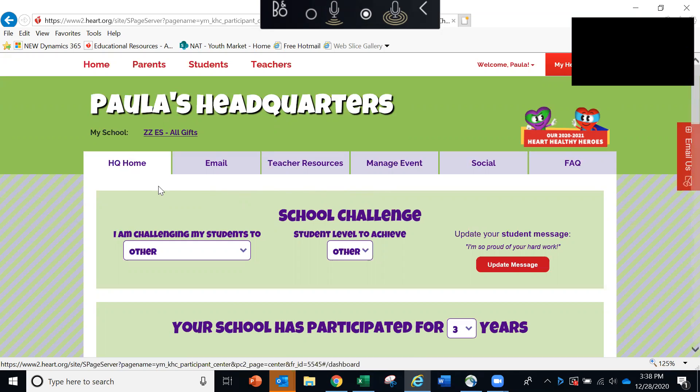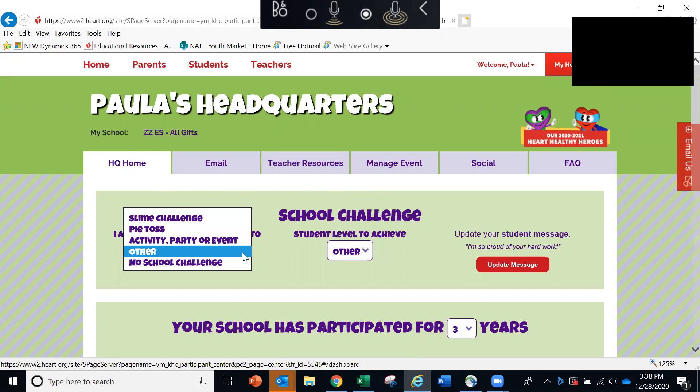First, you'll see the School Challenge. This is where you can indicate a special incentive that you are offering to students as part of your Kids Heart Challenge. If you click the arrow here to choose a challenge, you'll see there are several options to choose from.